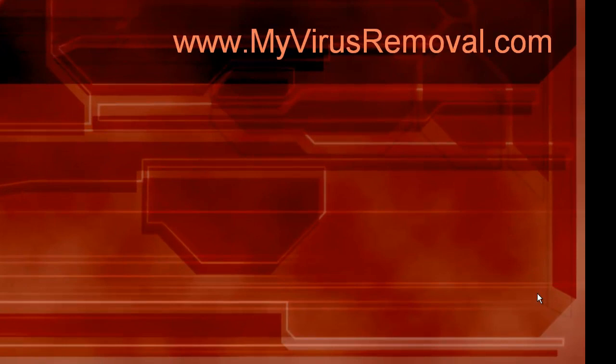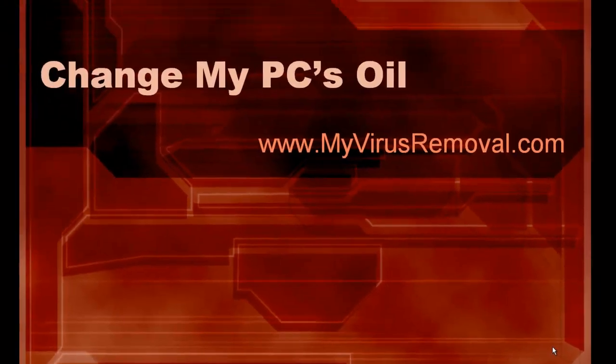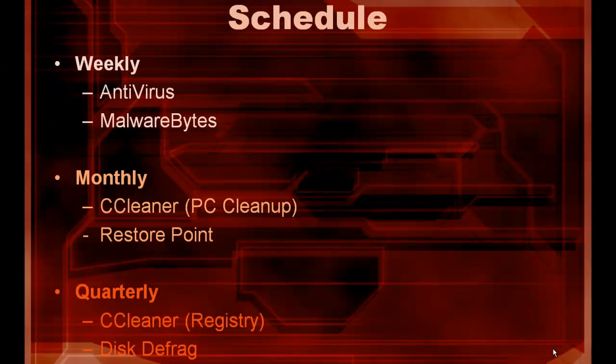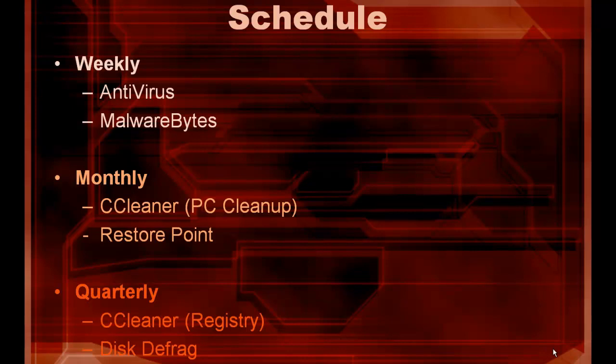So I'm going to show you the schedule that I use and you can play with it to fit your need. Here's the system I use. Every week I run an antivirus scan and a scan with Malwarebytes. Then every month I run CCleaner and just do the PC cleanup portion, and I also create a restore point through Windows.